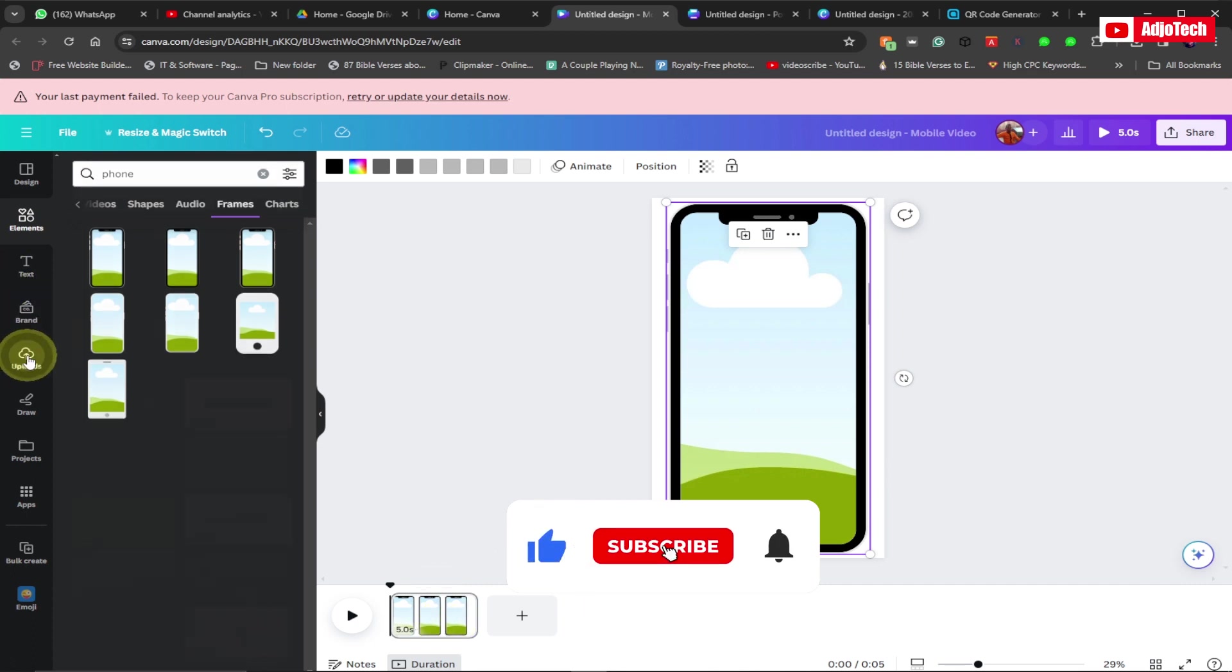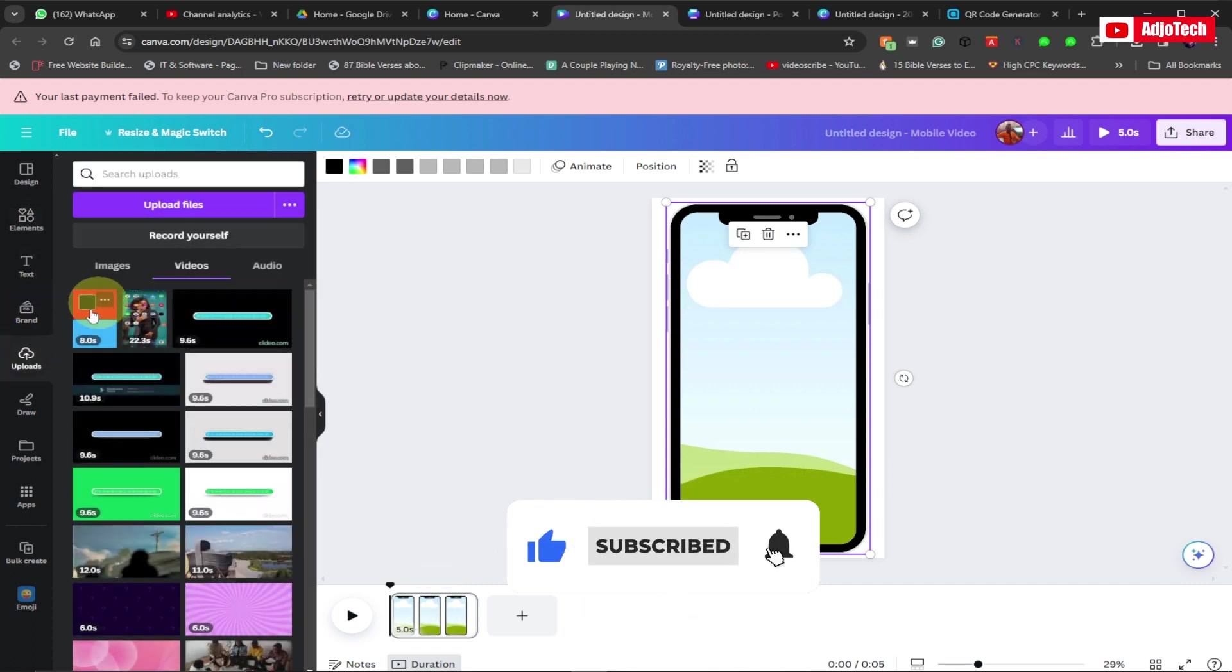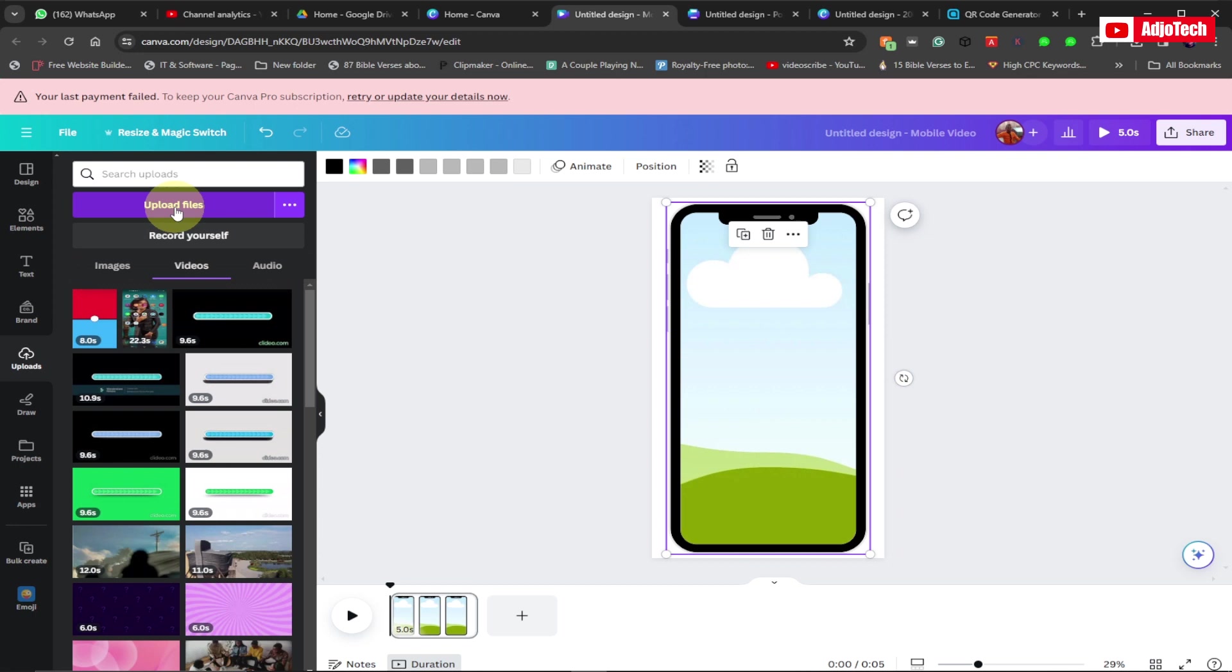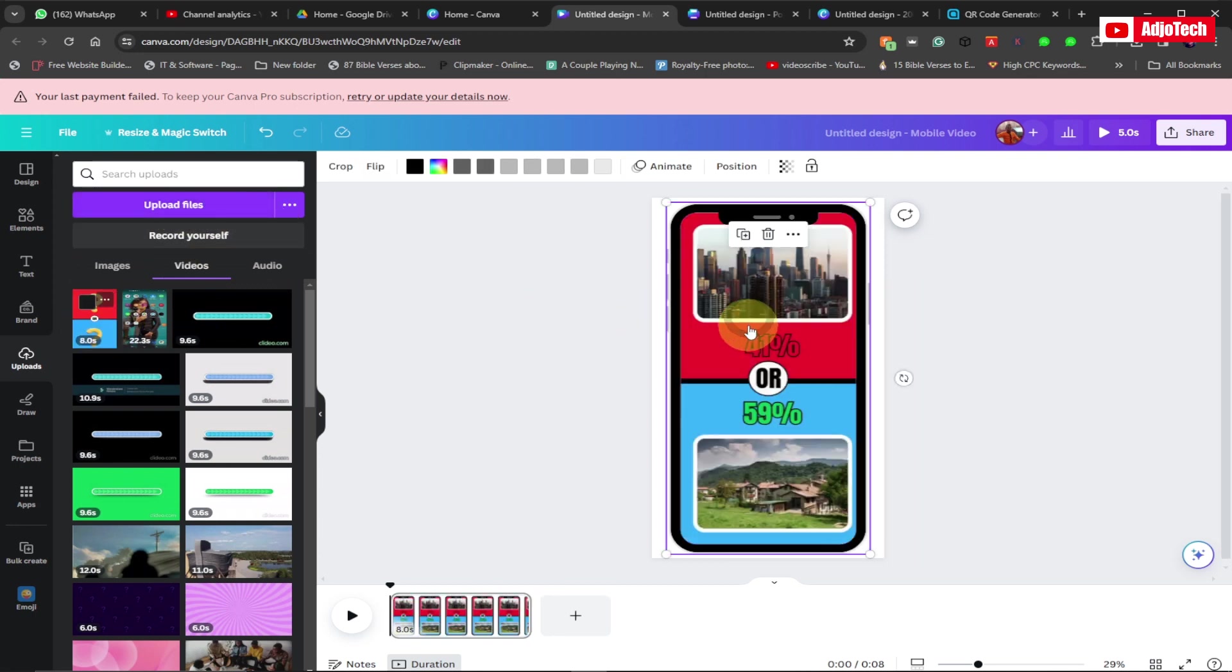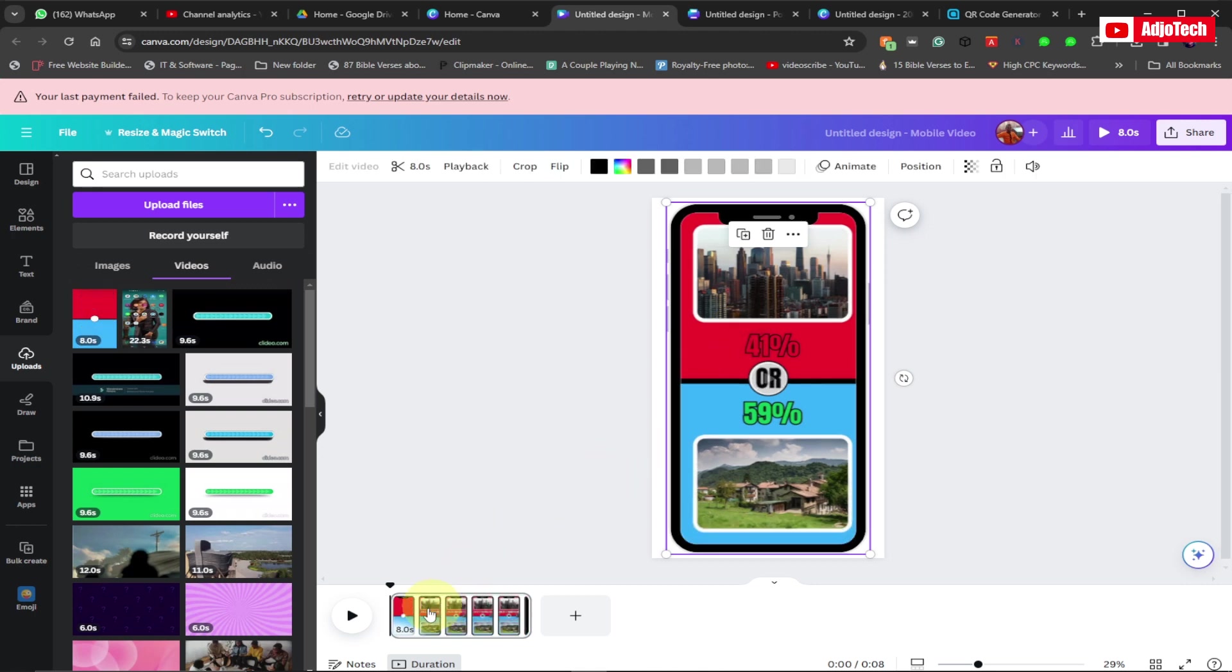Assume you've already uploaded your video. Just click on upload and upload your video. Then go ahead and drag your video from there and drop it into the frame. You can see it's already going to adjust.